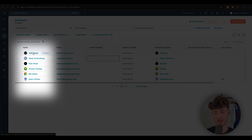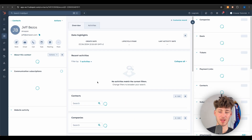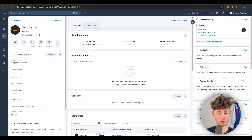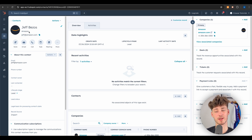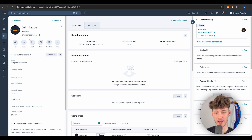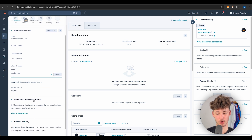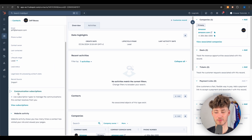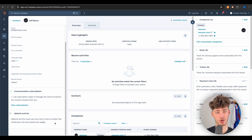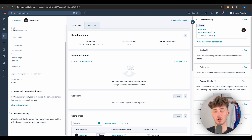Let's open up a random contact — Jeff Bezos. On the left you can see the name, the associated company, and their email with quick actions. Below that is further basic contact information, communication subscriptions, and website activity. HubSpot actually integrates seamlessly with your website and can track all the different clicks that contact made on your site.